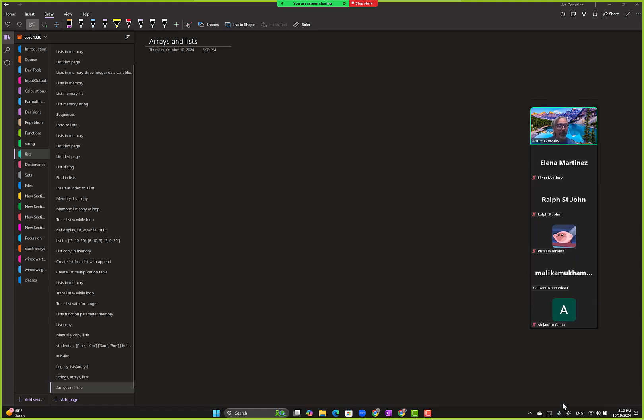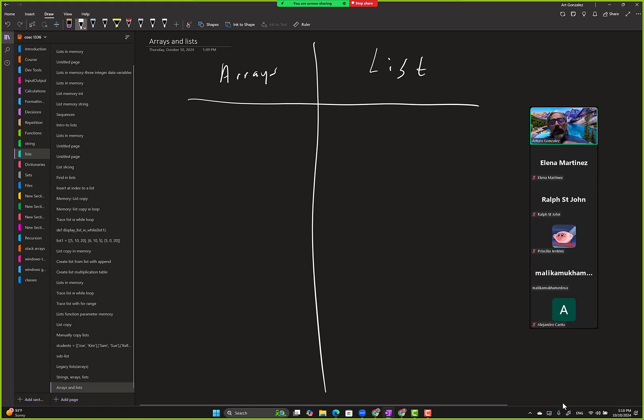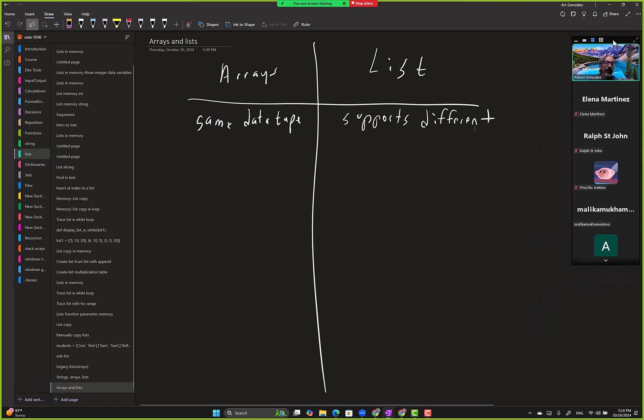Array and list, right. So you have to use same data type. We saw that you can mix and match, and this one supports different data types.